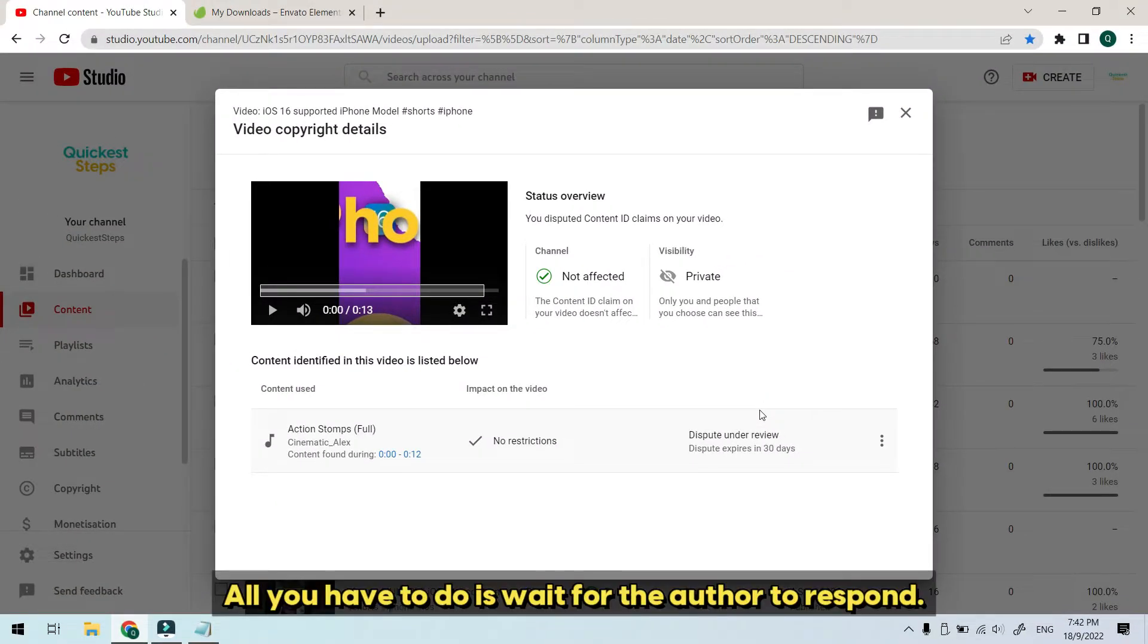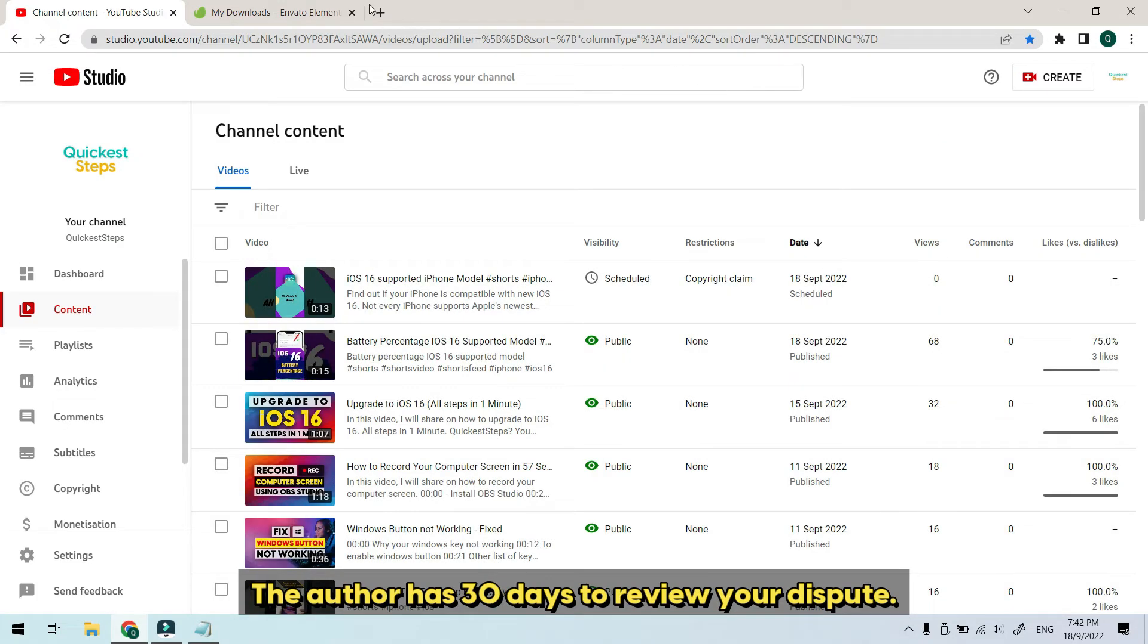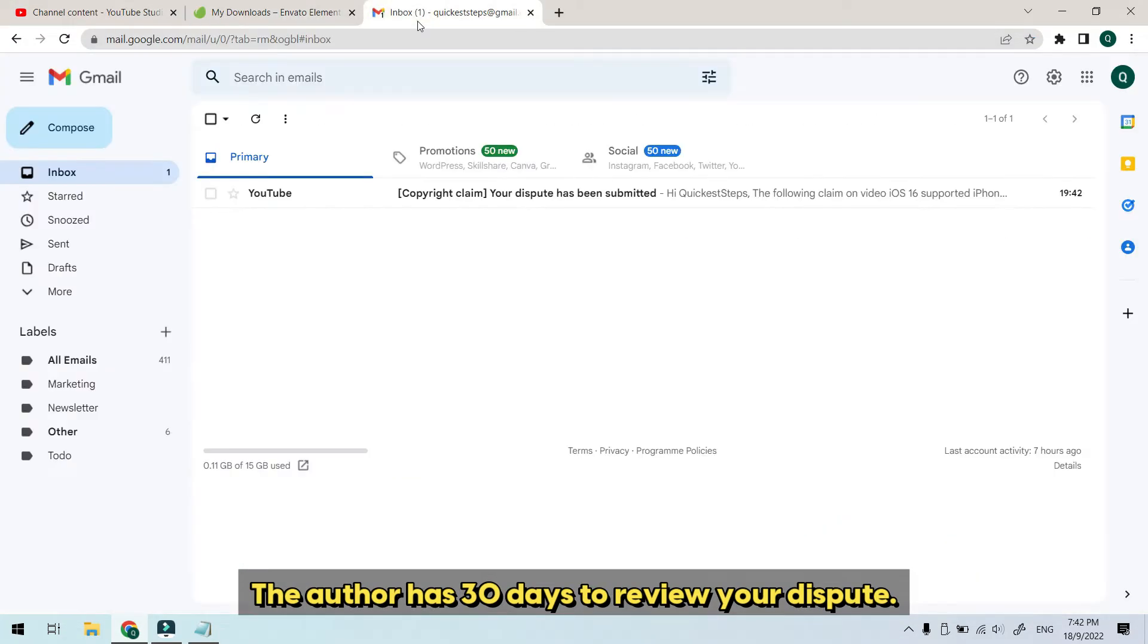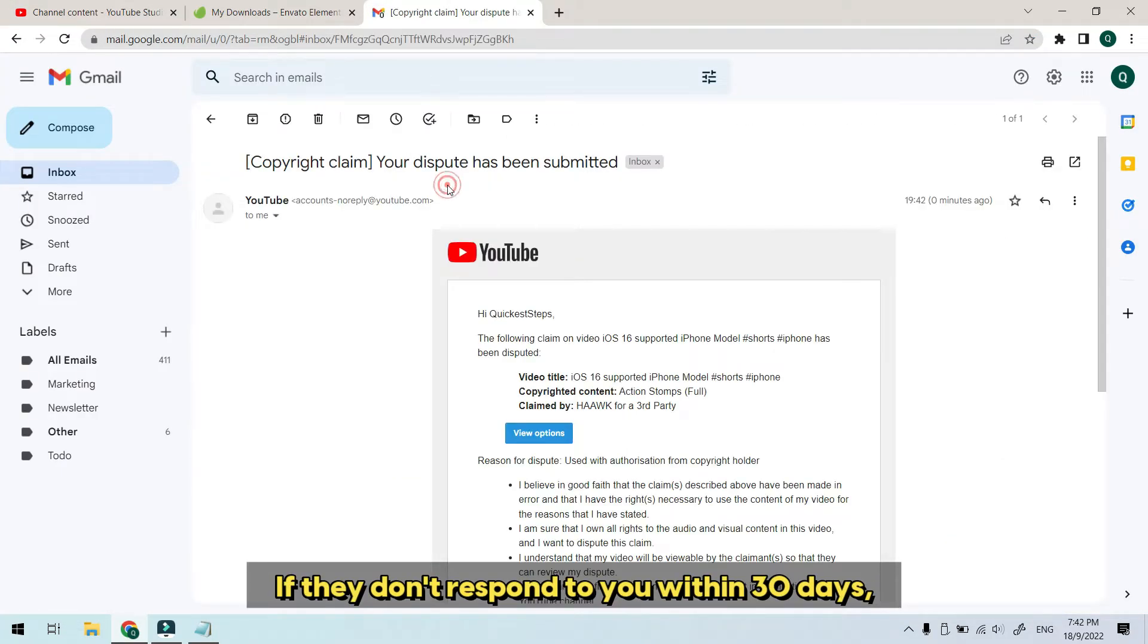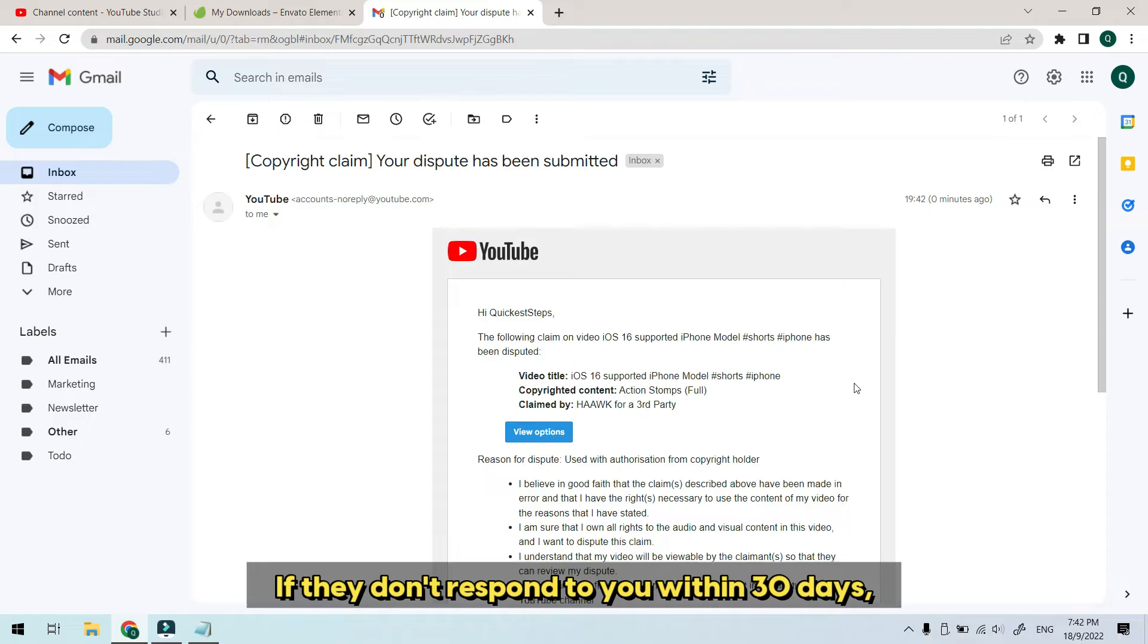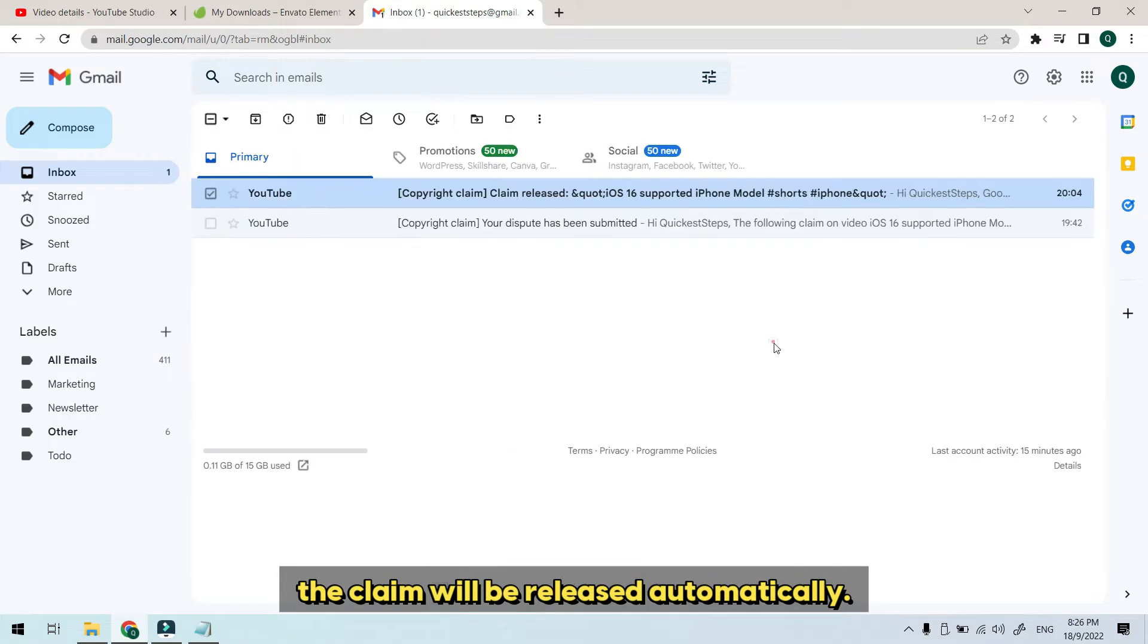All you have to do is wait for the author to respond. The author has 30 days to review your dispute. If they don't respond to you within 30 days, the claim will be released automatically.